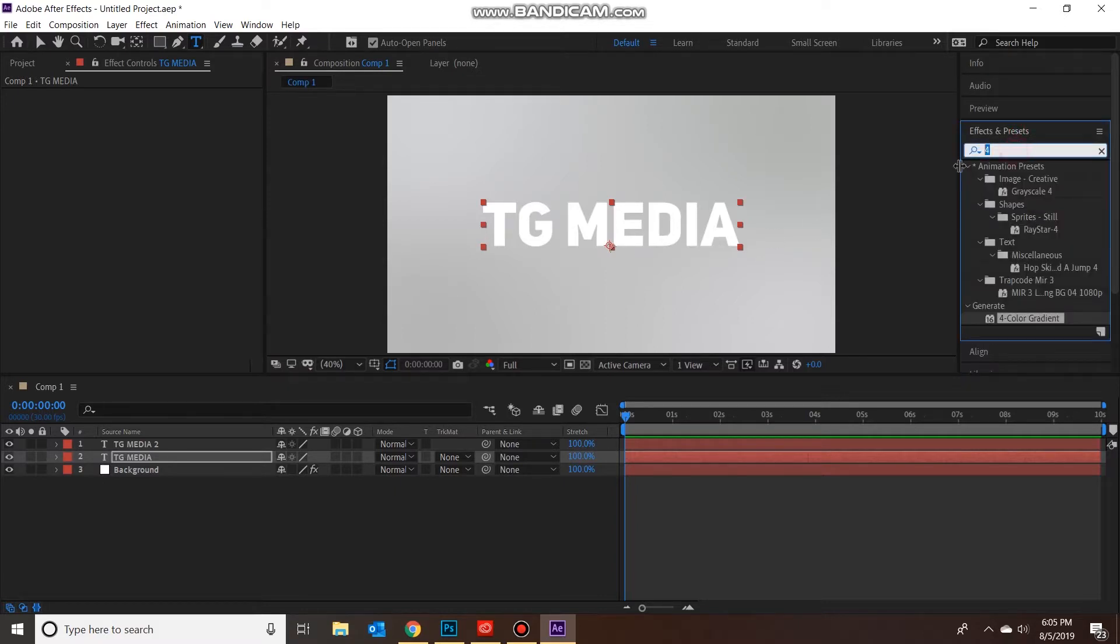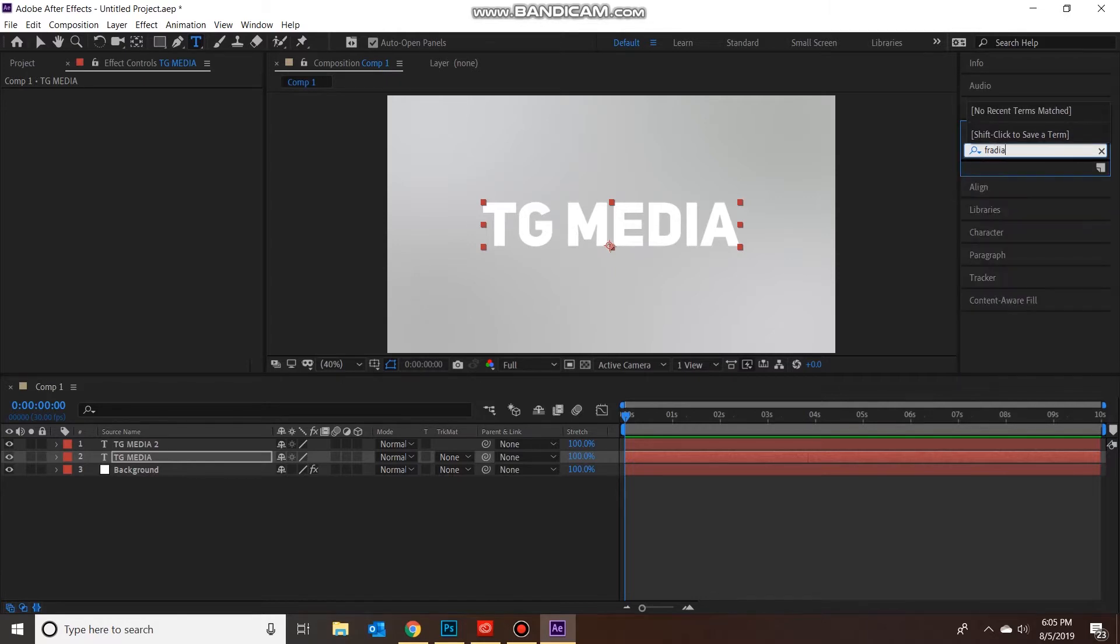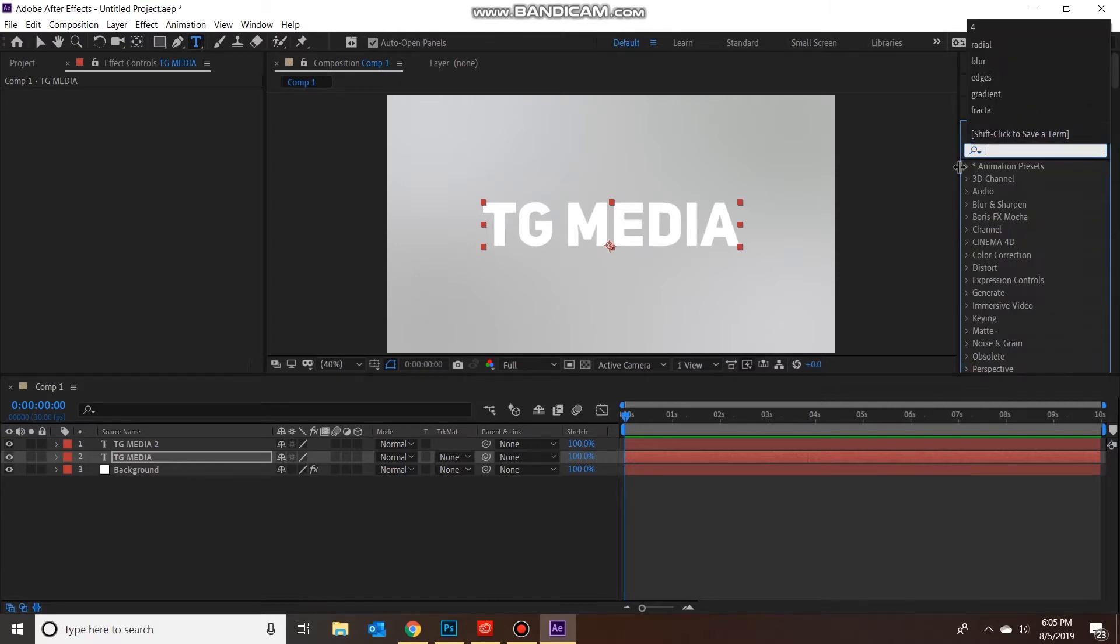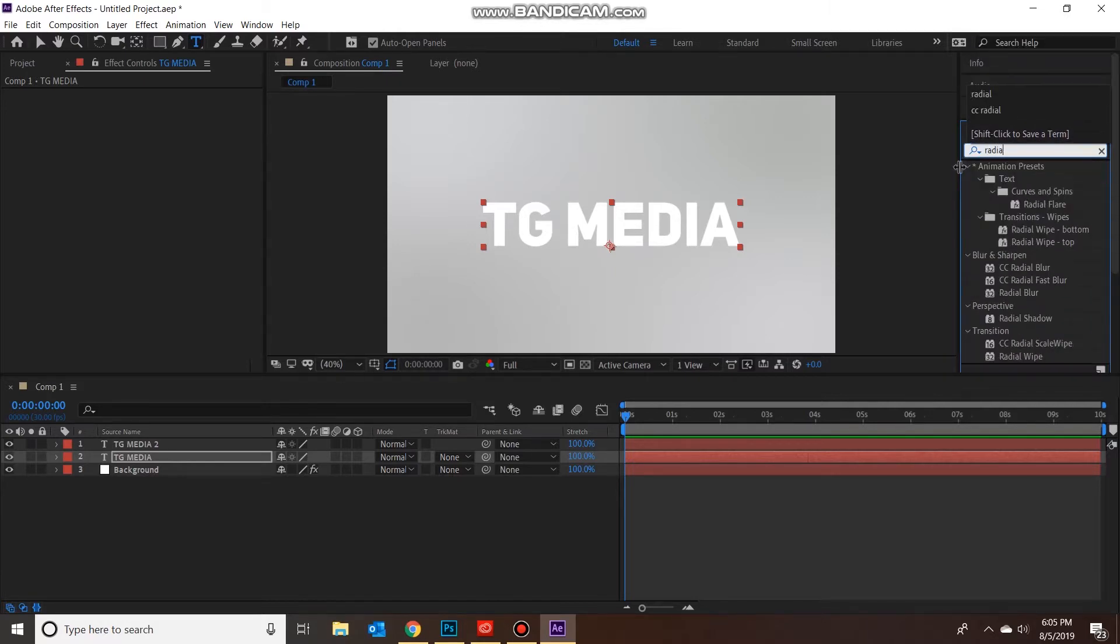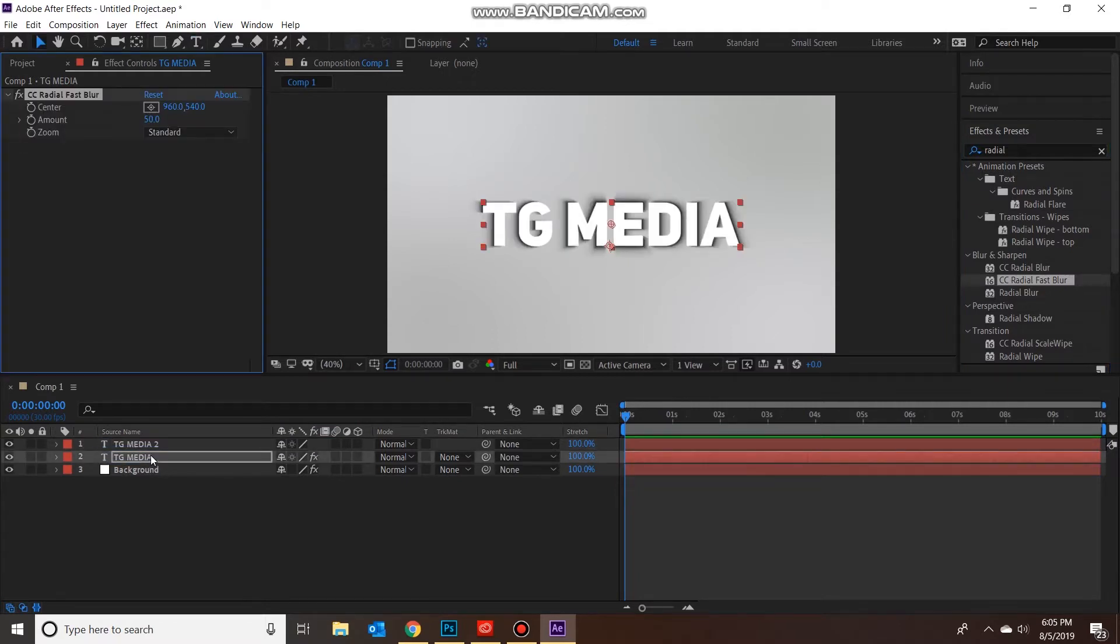Next we're going to come over to effects and presets again, and we're going to type 'radial', and we're going to use the CC Radial Fast Blur. No plugins are needed for any of this stuff guys. Let's drag it onto our original text layer, and then bam, just like that you can see we've got some shadow going on which looks kind of cool.